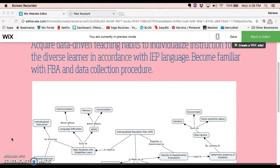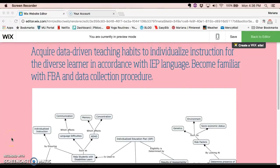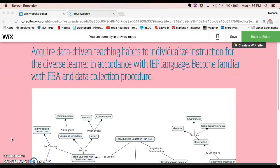Here we have competency number five: acquire data-driven teaching habits to individualize instruction for the diverse learner in accordance with IEP language, become familiar with FBA and data collection procedure.